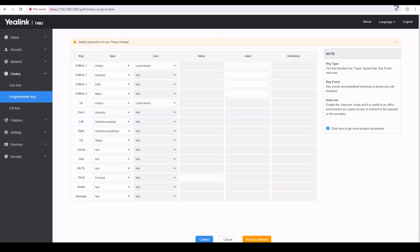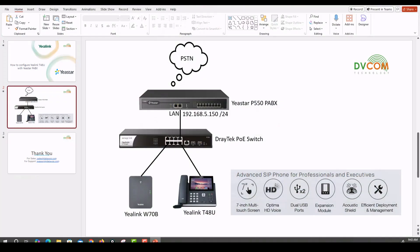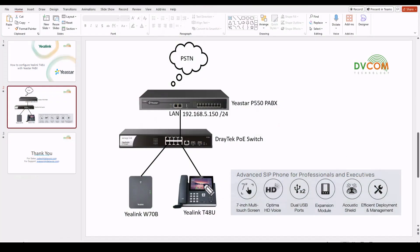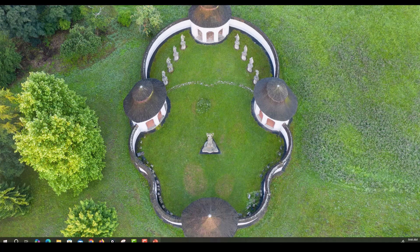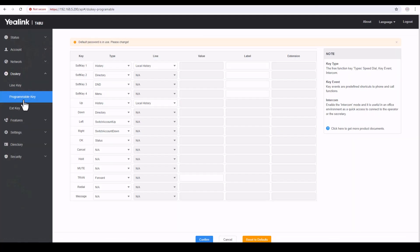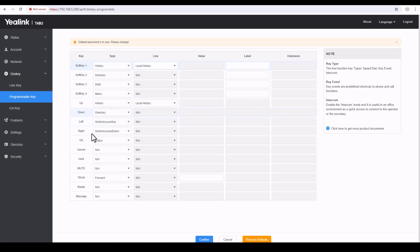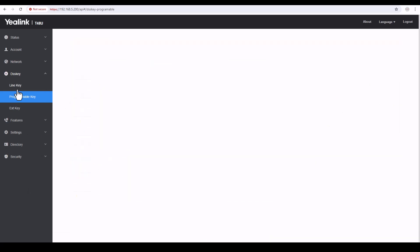The second option is Programmable Keys. As you can see in my presentation, there are soft buttons, arrow up, arrow down, and some programmable keys — all of these keys you can configure. If you want to configure those keys, go to Programmable Key and change them according to your requirement. By default, History is soft key one, Directory is soft key two, DND is soft key three, Menu is soft key four, and then the up, down, left, and right arrows.